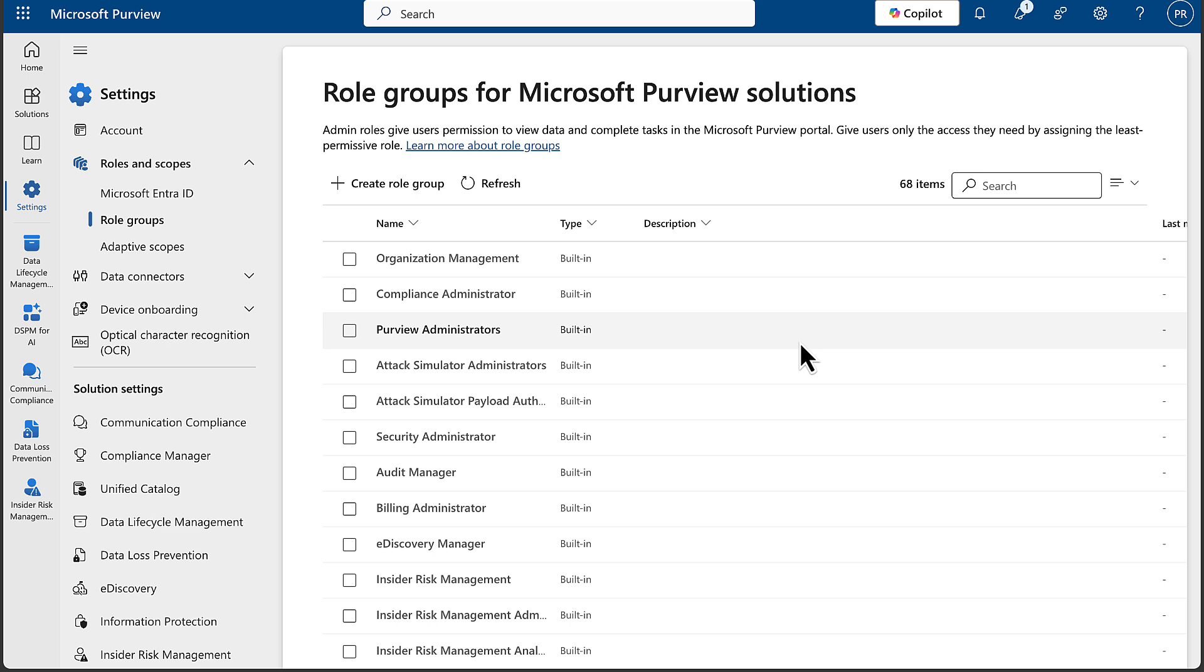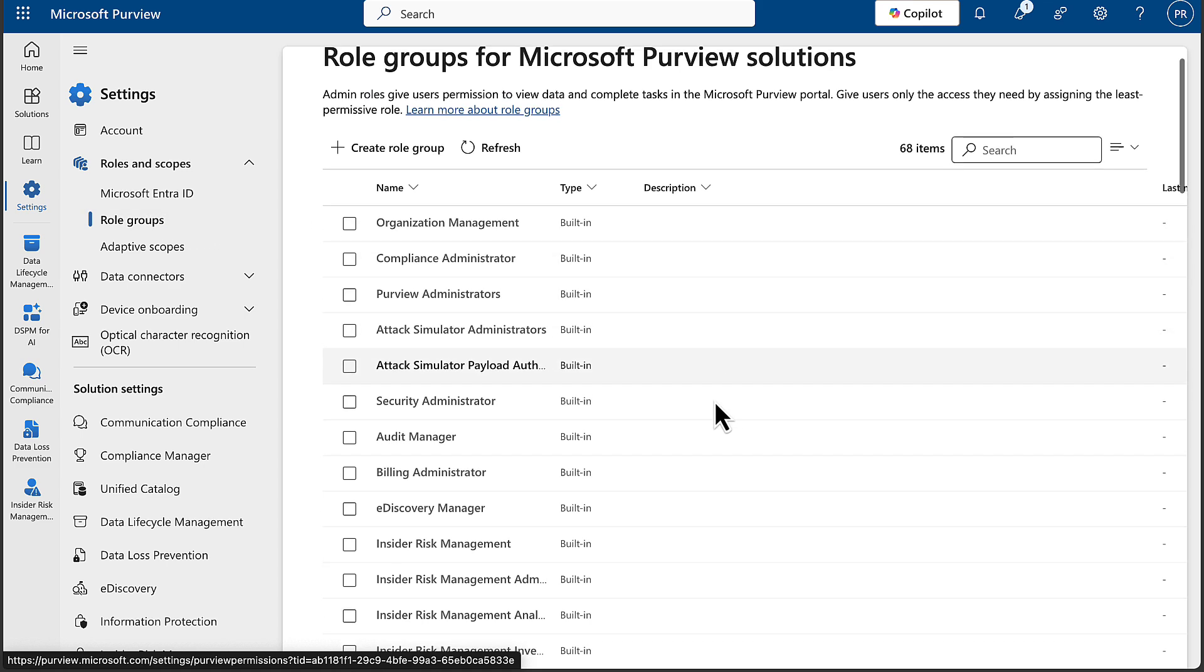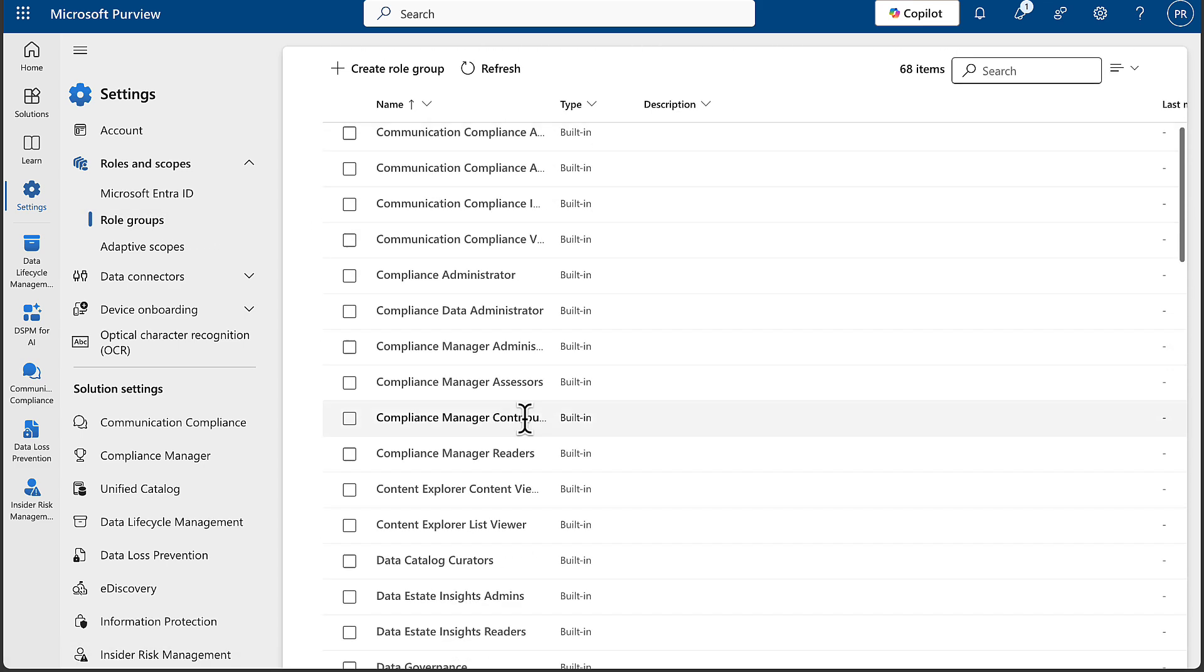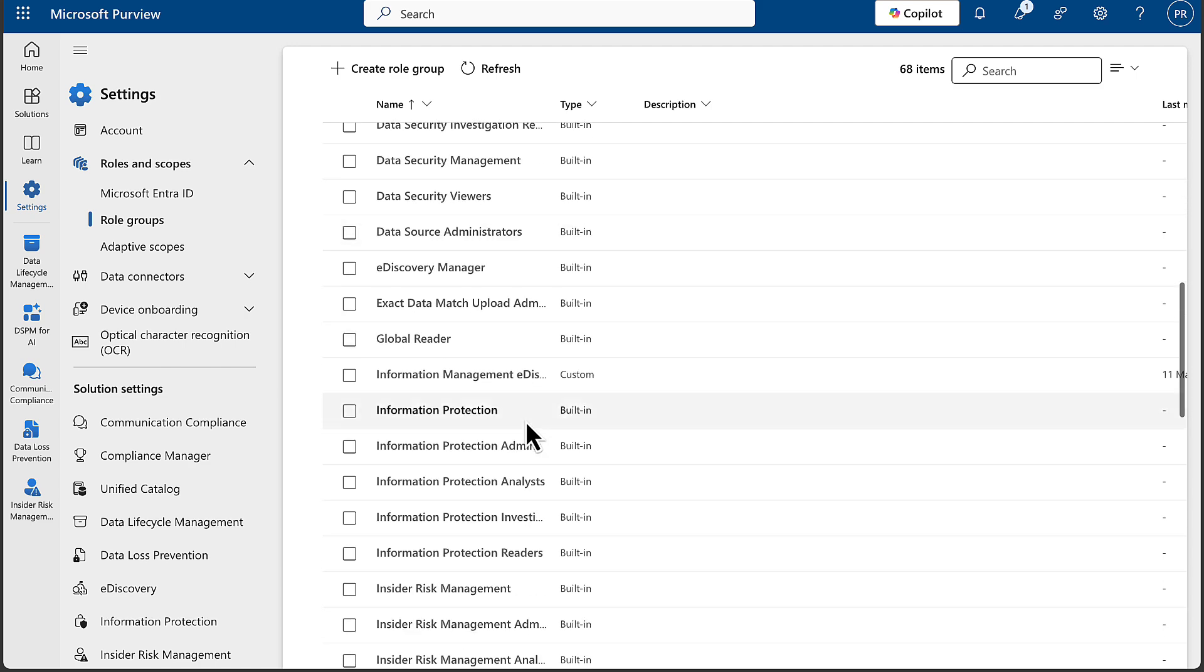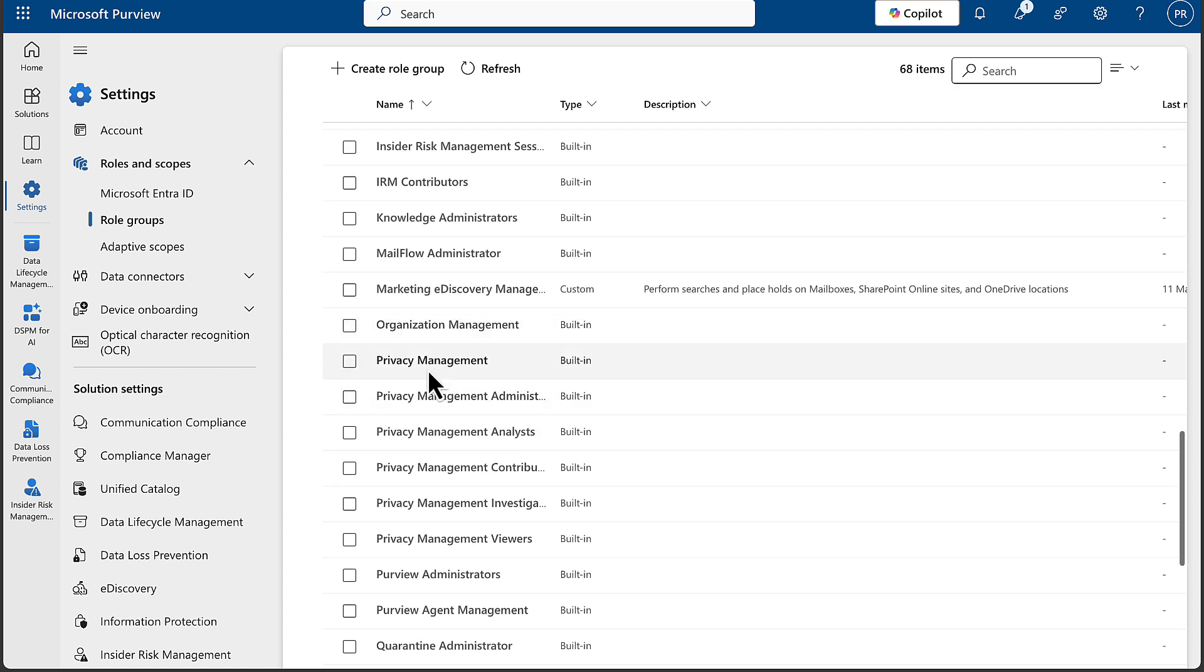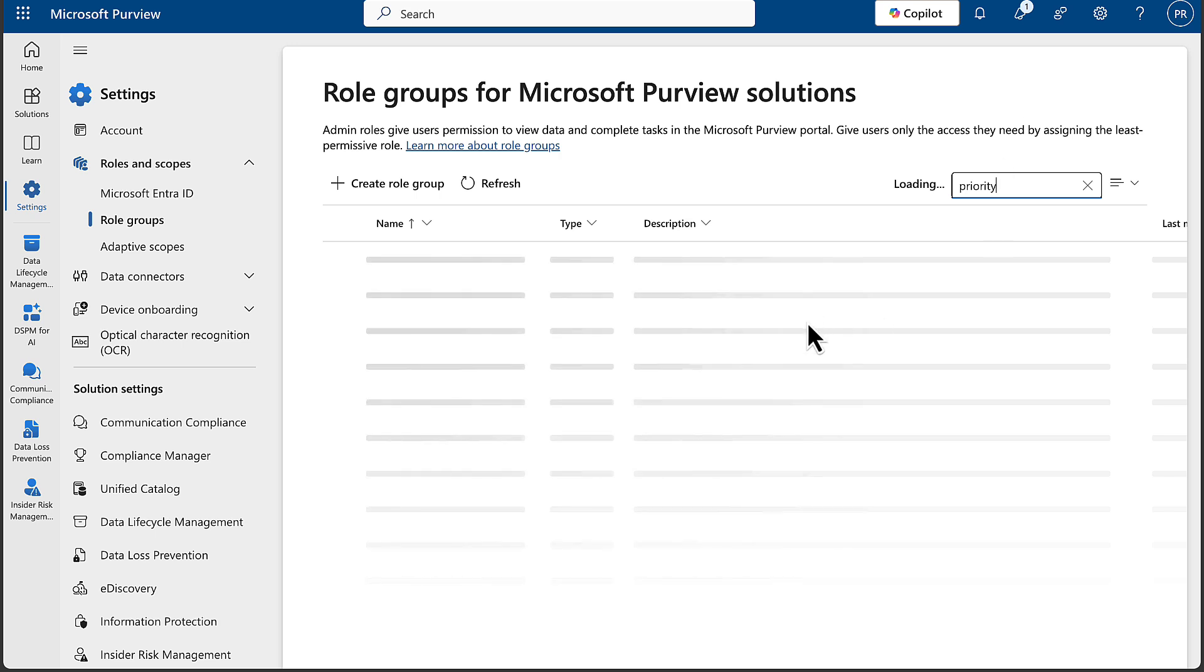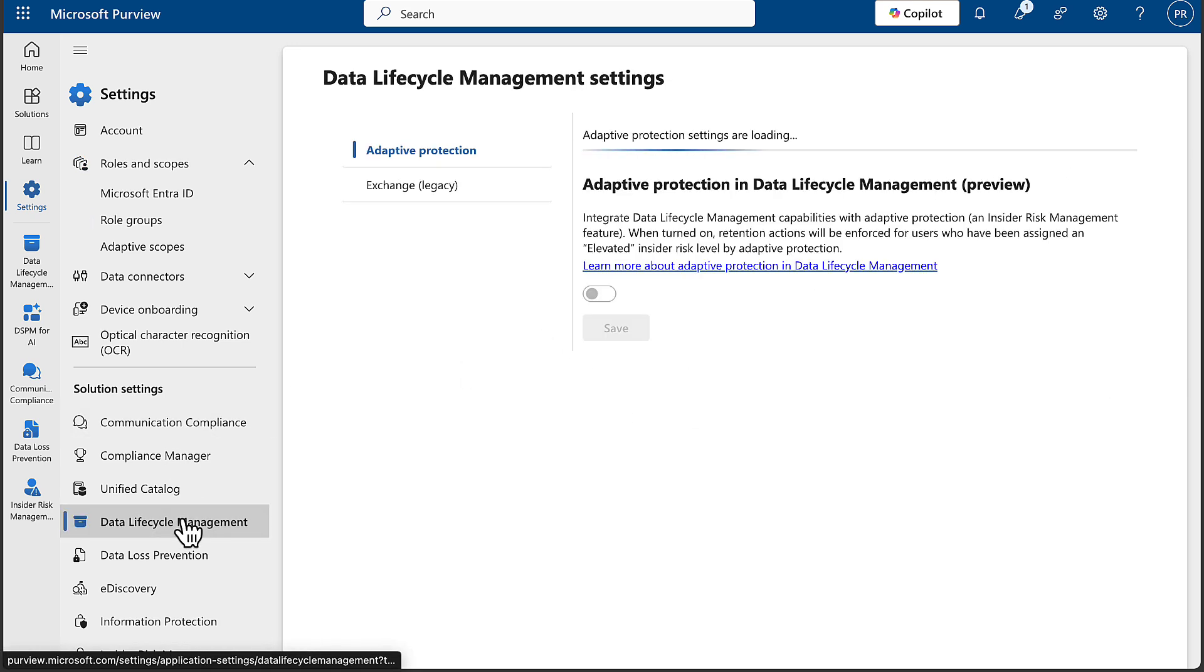Now the first prerequisite that you need for this is to have the Priority Cleanup Admin role, which strangely enough I can't find in the role groups in Microsoft Purview portal. I'm in the role groups there, I sorted that ascending, and I don't seem to be able to find under P - Priority Cleanup. I even did a search for it. Helps if you spell it right, and nothing comes back.